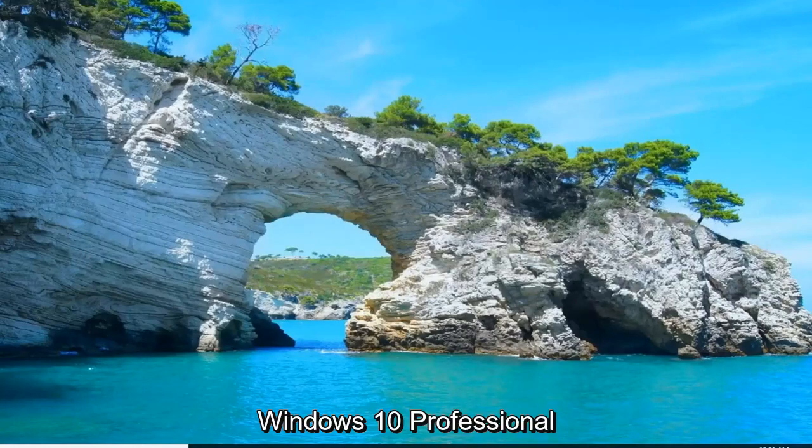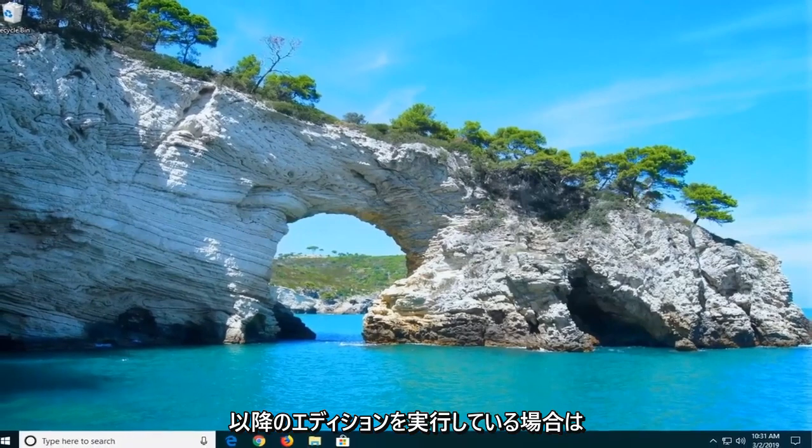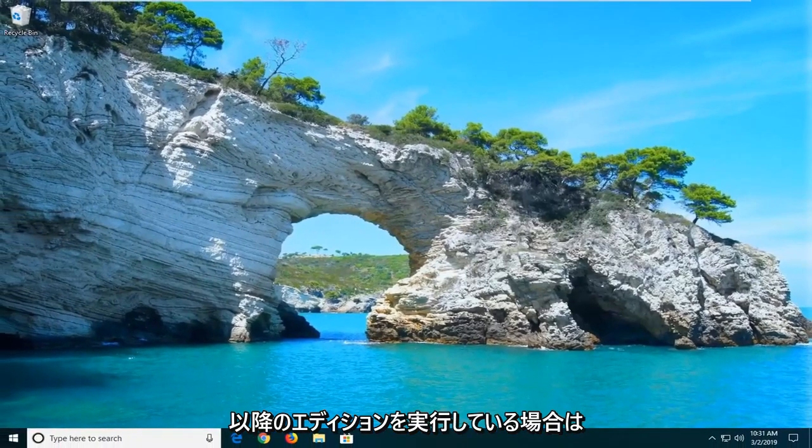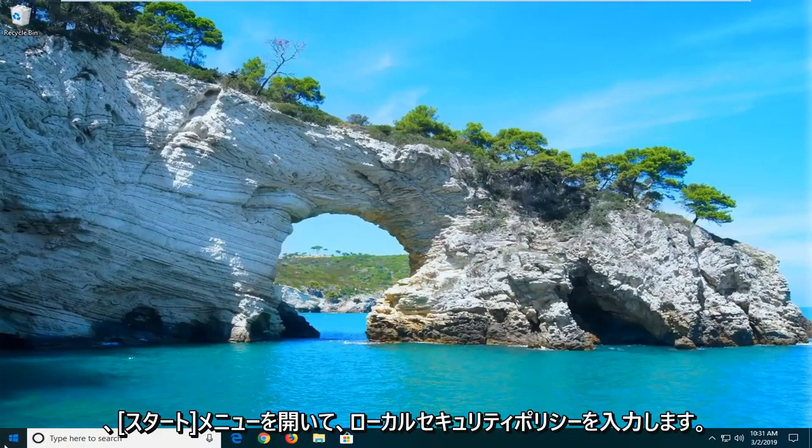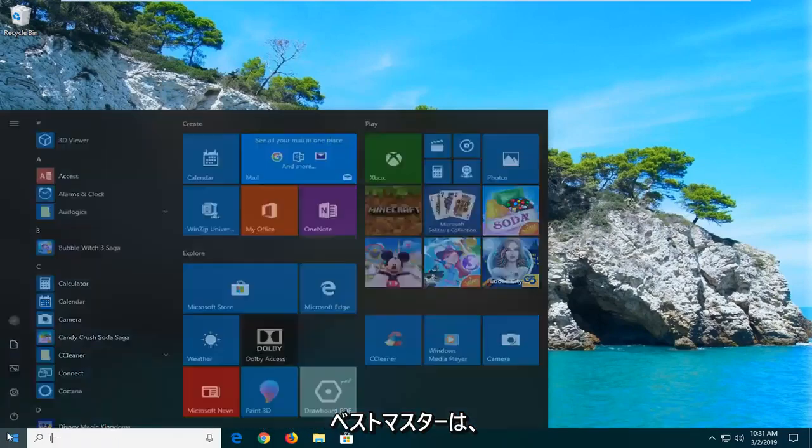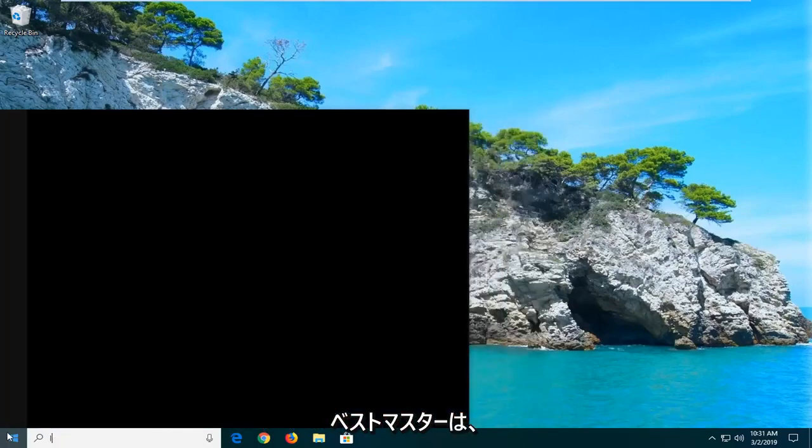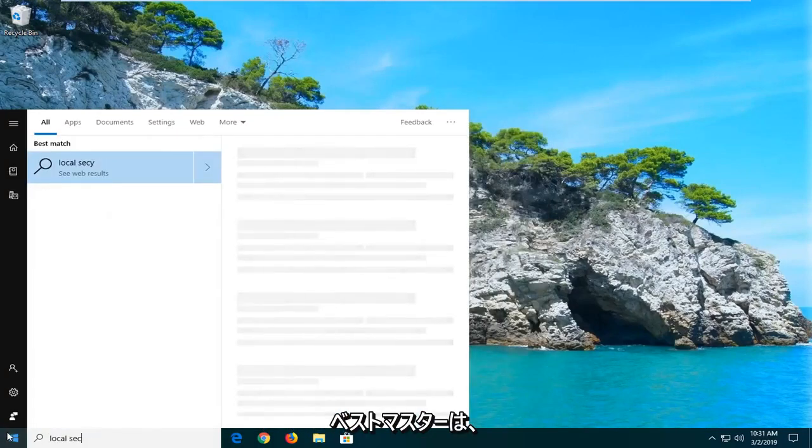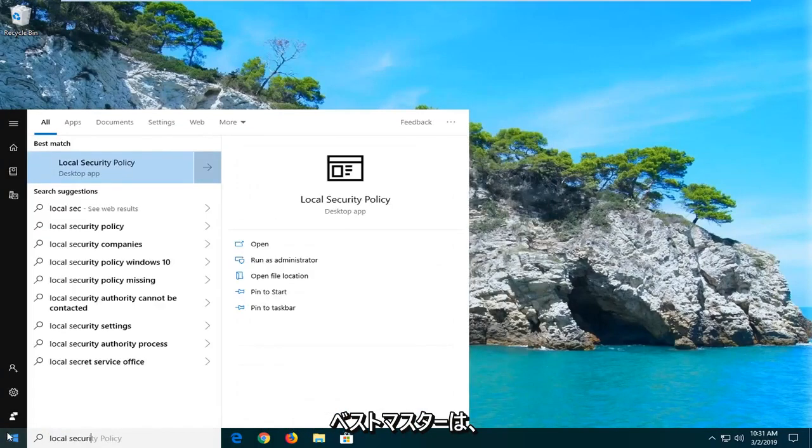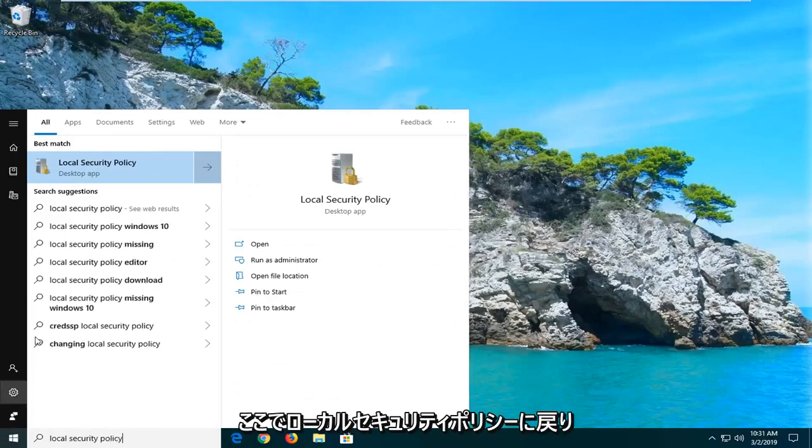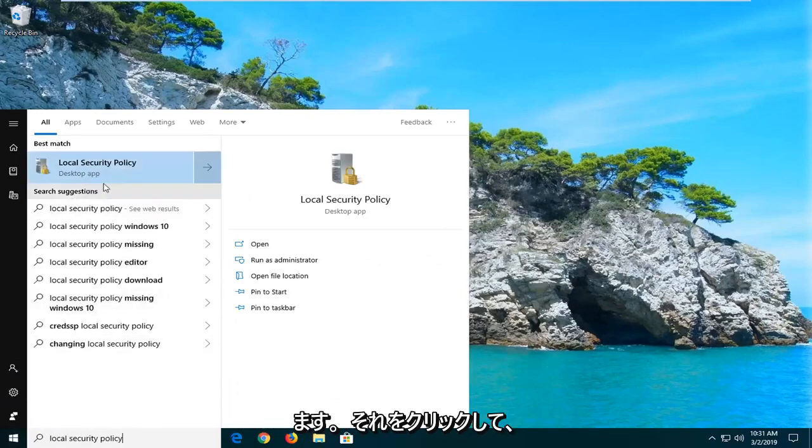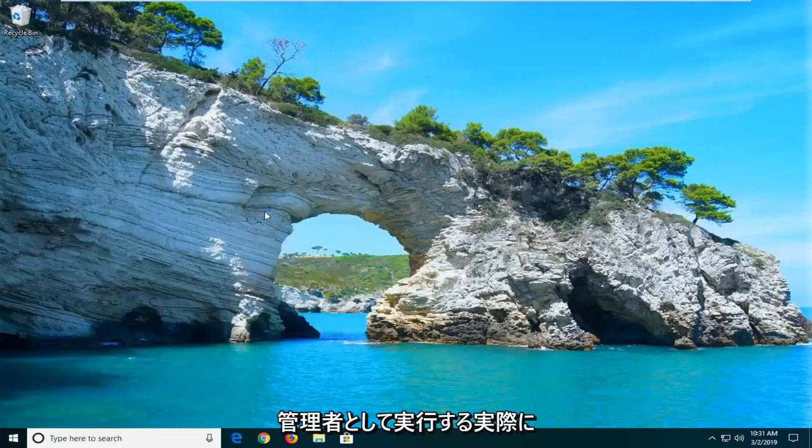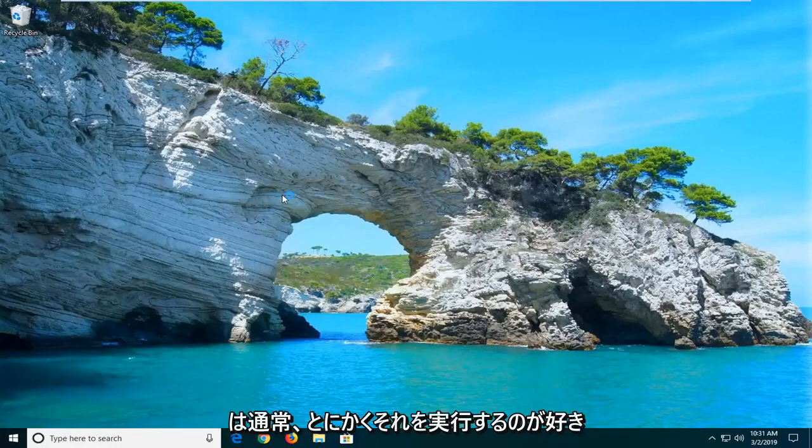Another thing you can try if you're running Windows 10 Professional or higher edition would be to go ahead and open up the start menu and type in local security policy. Best match should come back with local security policy here. Go ahead and right click on that and then run as administrator. Don't believe you actually need to run it as administrator, but I usually just like to do it anyway.